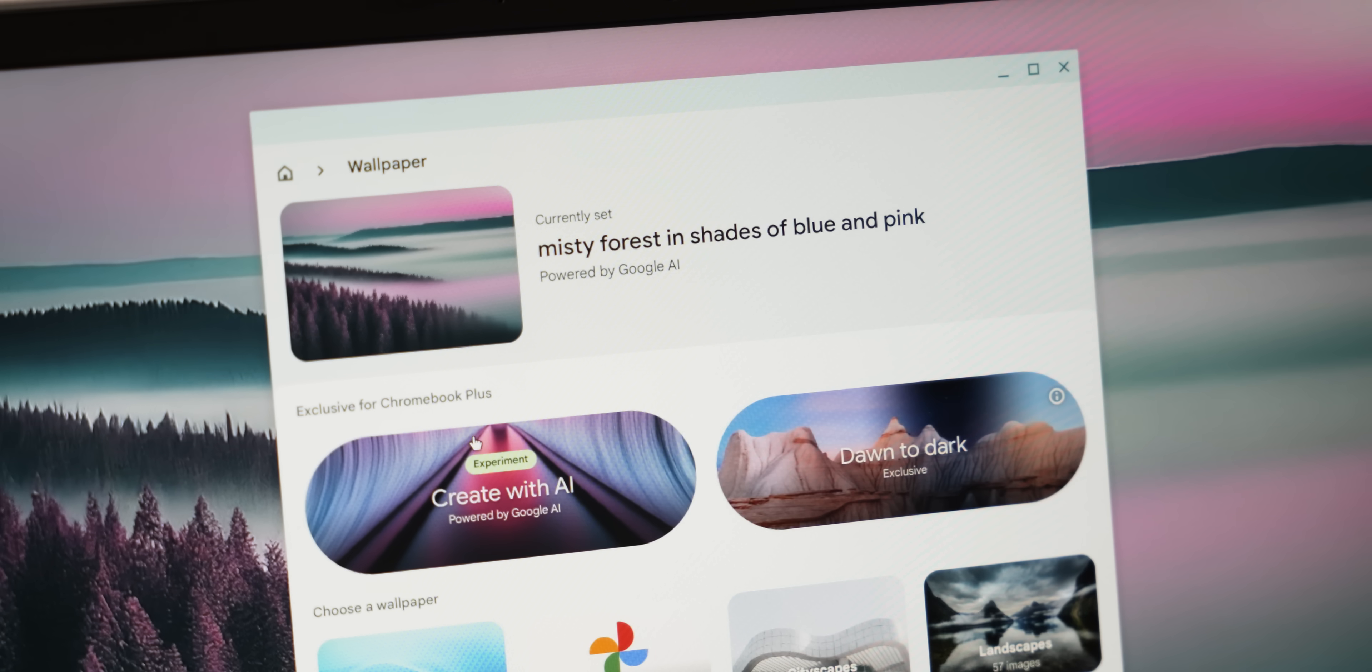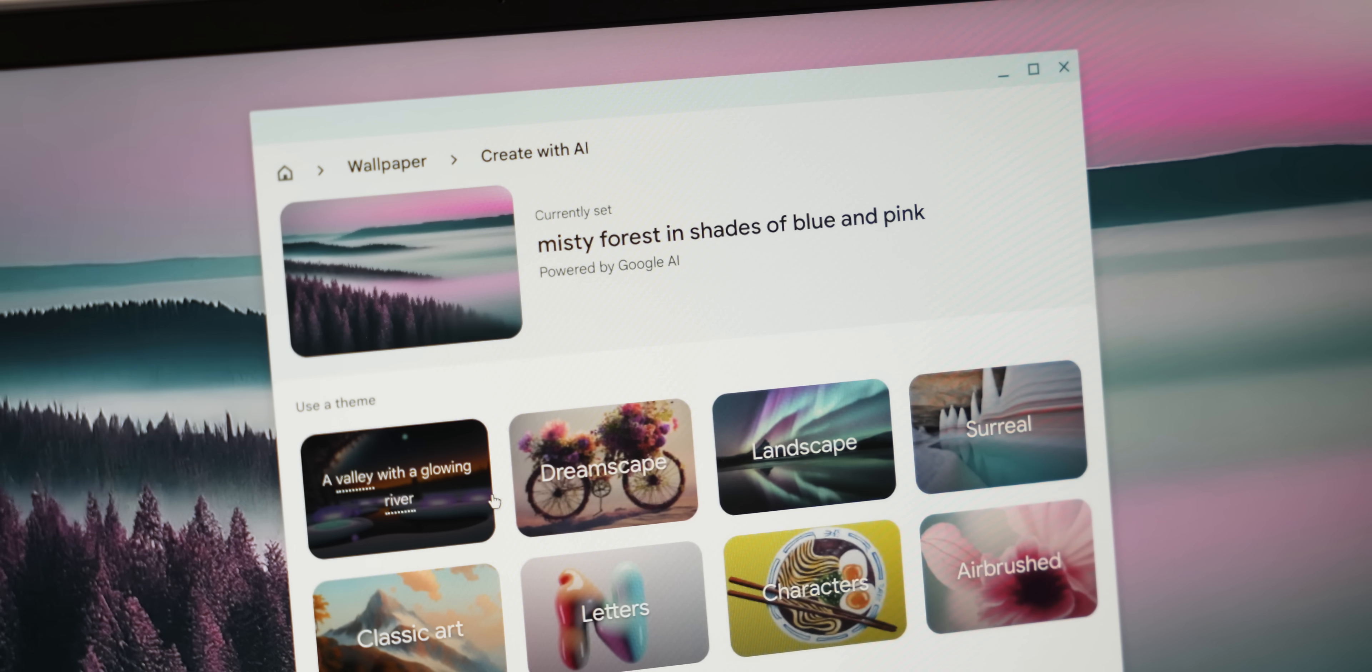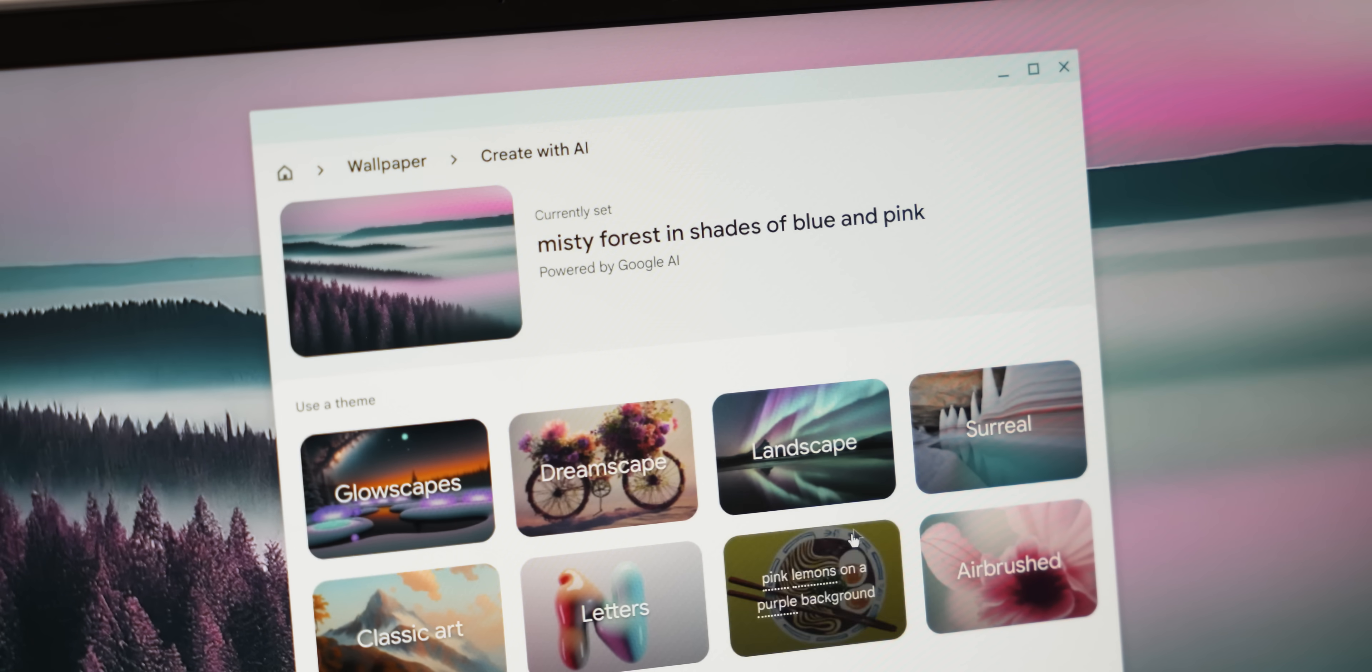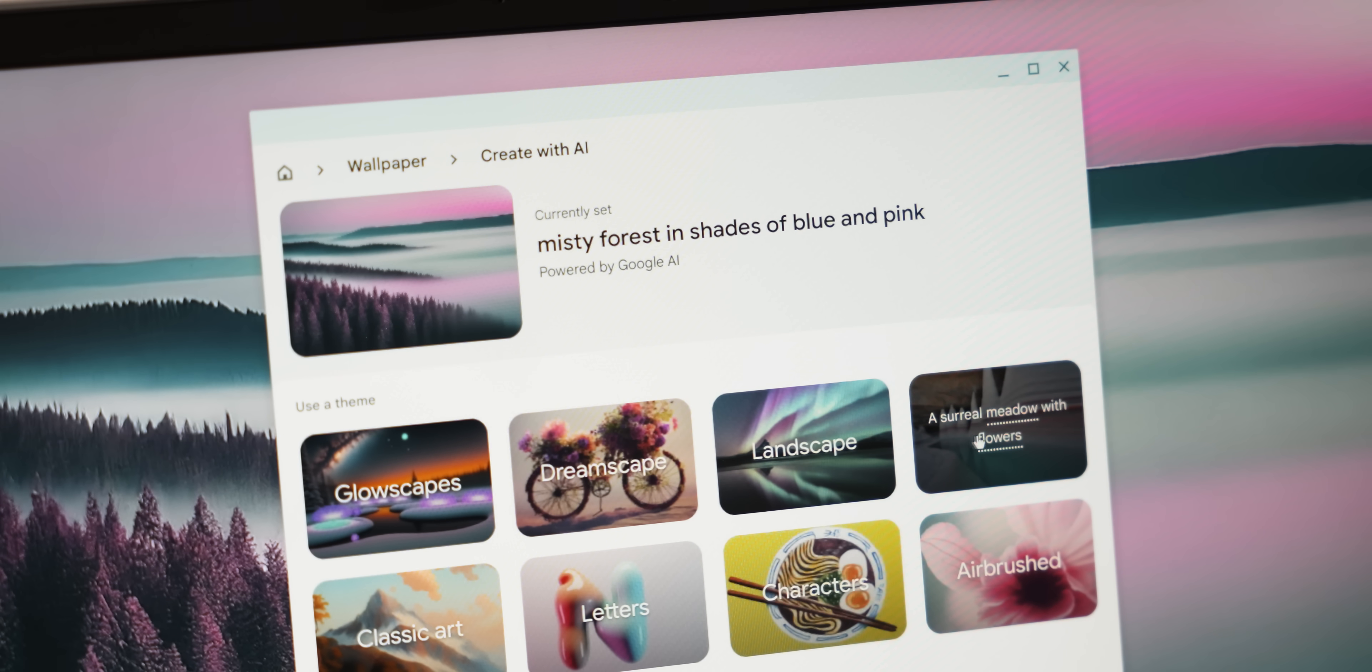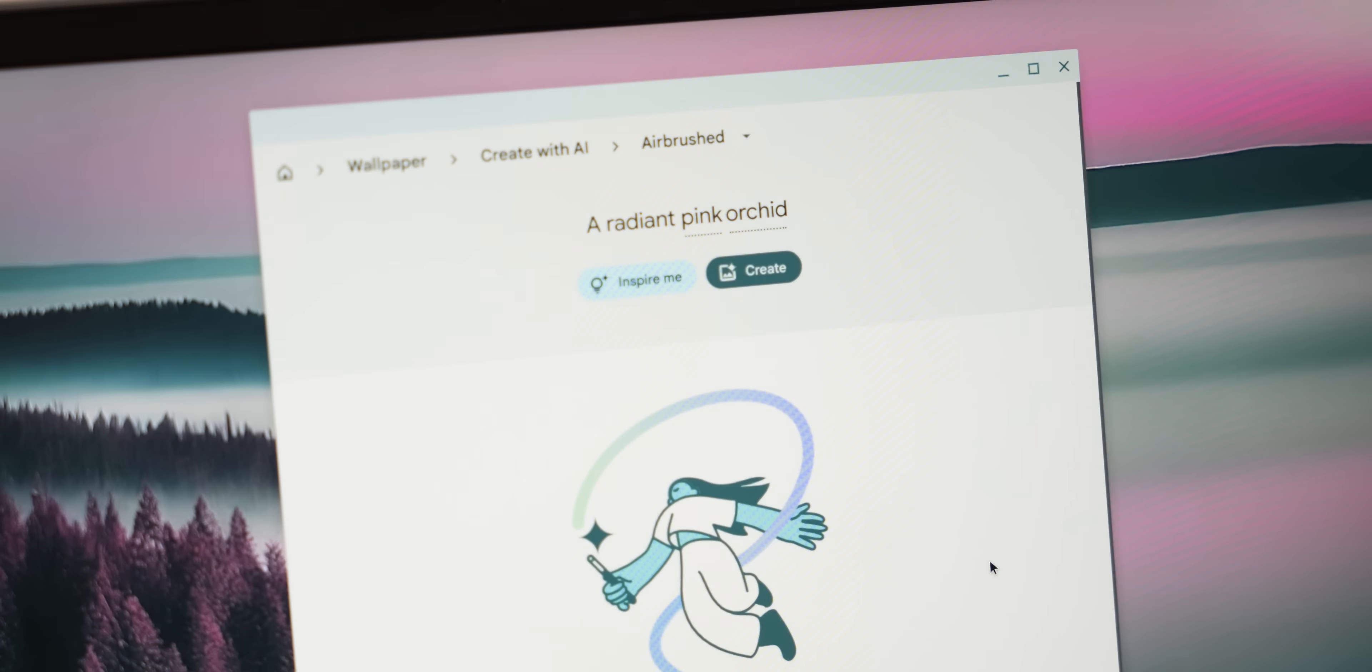You can also create AI generative wallpapers for your device itself using this technology. They work in a similar manner. All you have to do is just right click anywhere on your desktop, hit set wallpaper and style, hit wallpaper and create with AI.